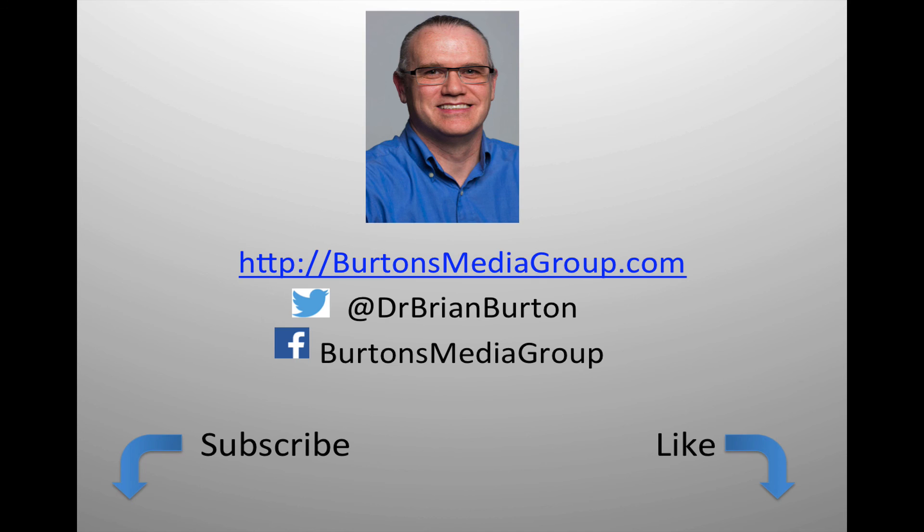We have a lot more tutorials and lessons forthcoming. If you'd like to follow what's happening, you can follow us on Twitter at Dr. Brian Burton or Facebook at Burton's Media Group or follow us on our website, burtonsmediagroup.com. If you'd like notification through YouTube, hit the like or subscribe button.